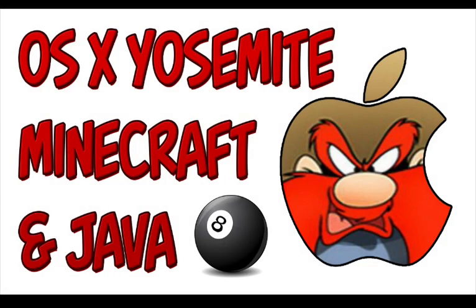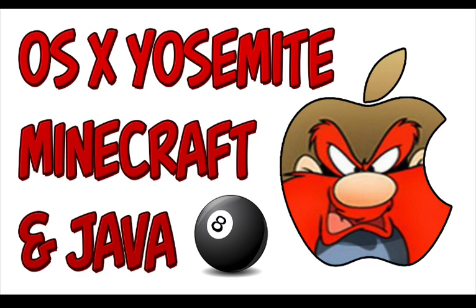Hi, welcome to Mac Minecraft. Today we're going to show you how to install Java 8 on the Mac OS operating system Yosemite 10.10 to allow you to run Minecraft.